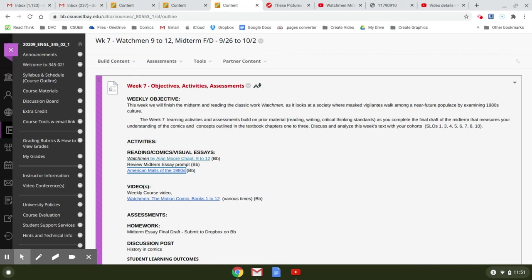Hi everyone, welcome to week seven. This week we'll be finishing up the midterm based on some Golden and Silver Age comics and then Dark Knight Returns.